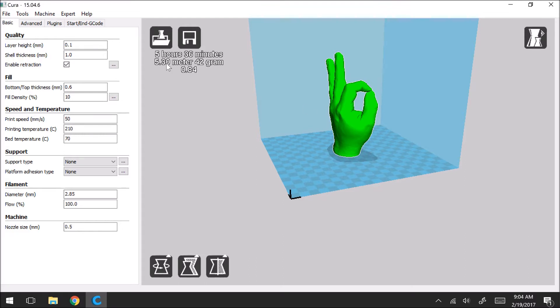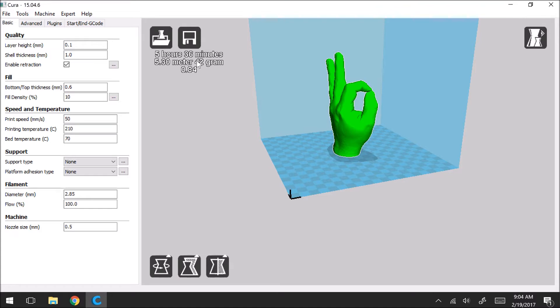So the next number it's going to give you is how many meters of filament that your printer is going to use to print the model. So in this case we're using 5.3 meters and it's going to use a total of 42 grams. So again your standard roll of filament is one kilogram which is a thousand grams. So that gives you kind of a reference on how much of your roll of filament you're going to use.